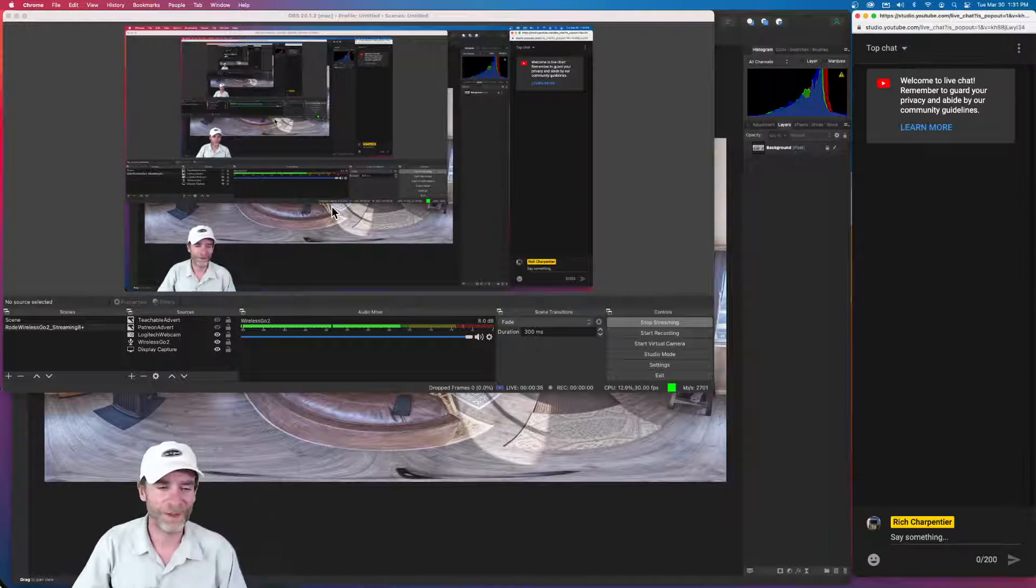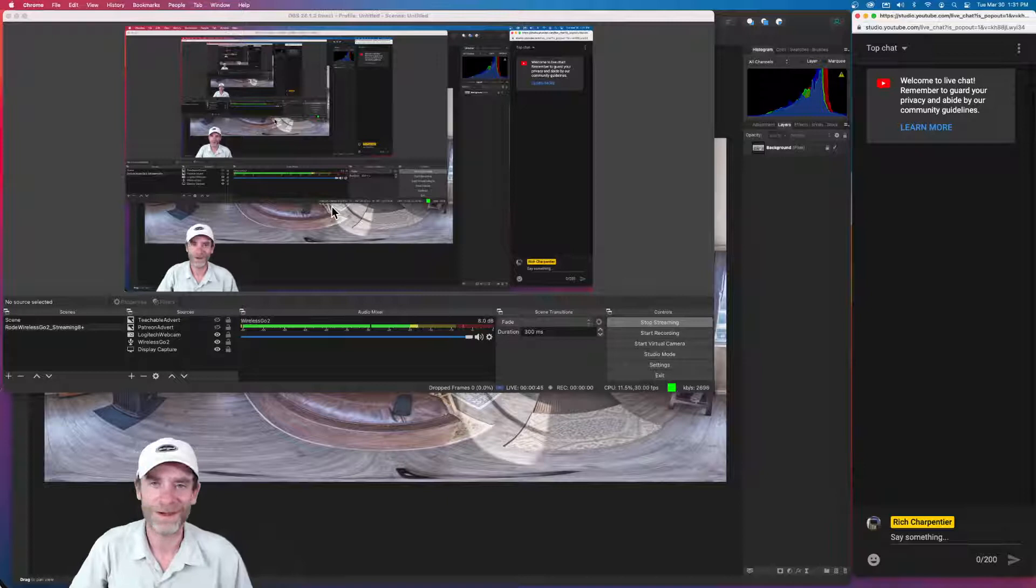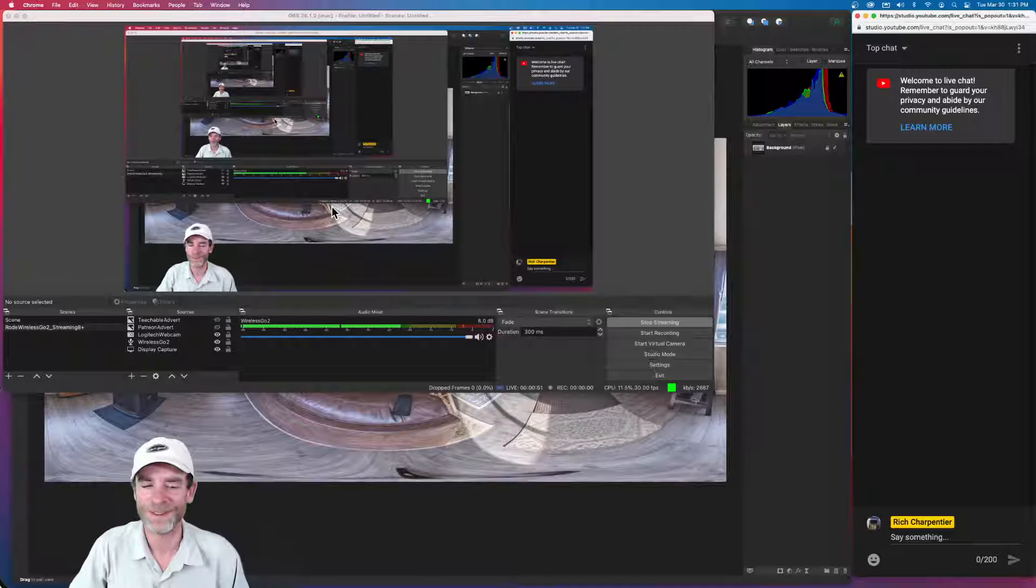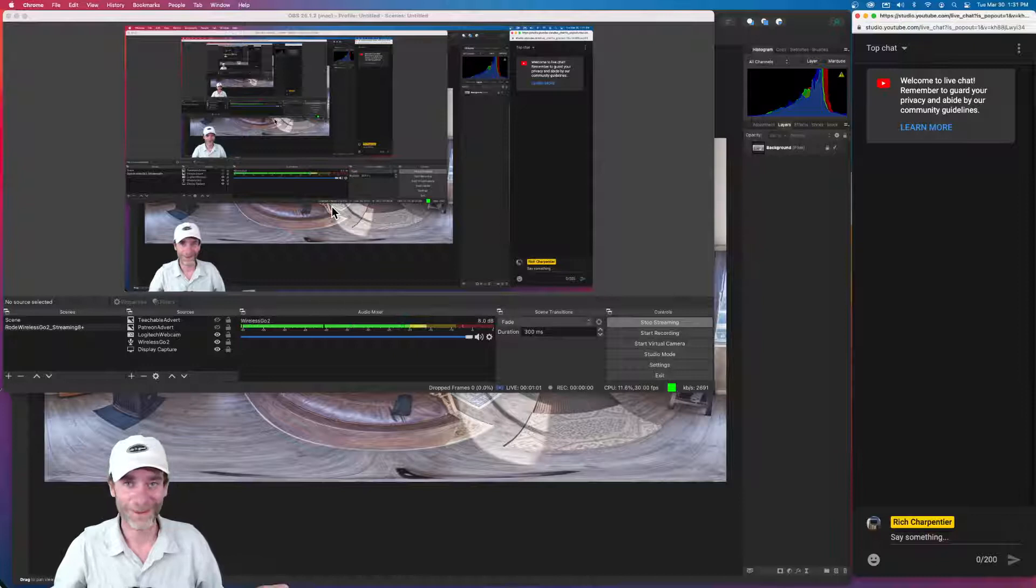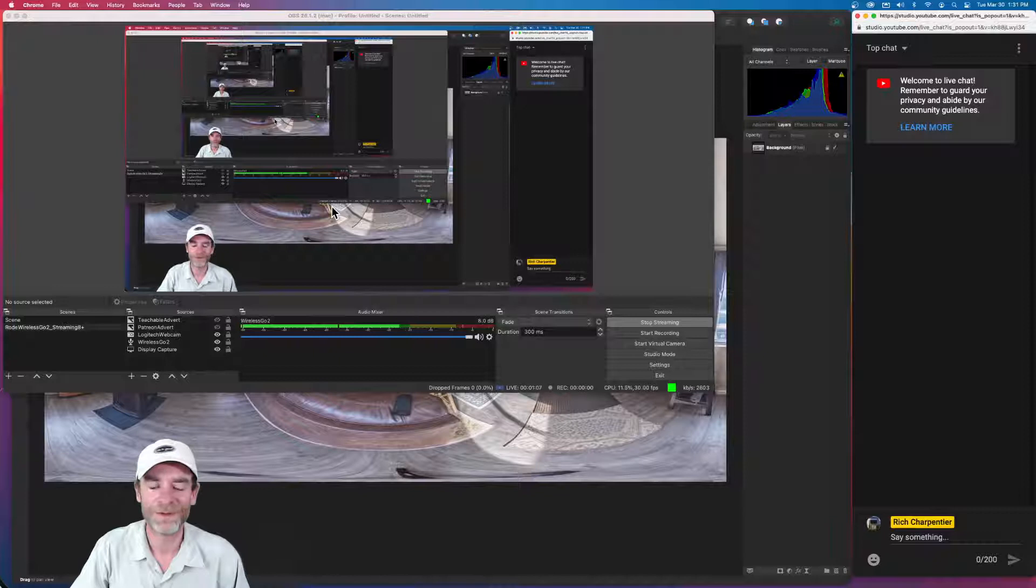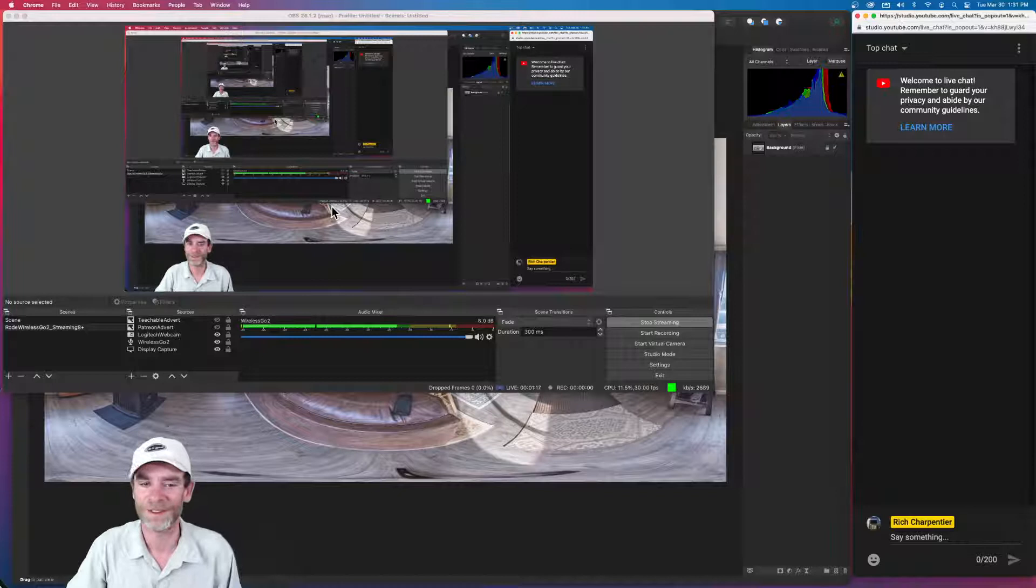So hey there everybody, and welcome to the channel. My name is Rich Charpentier, and normally on this channel we do a lot of drone talk and 360 images and also building your small drone or imaging business. I had a question emailed to me today from one of my patrons, so I decided let's do an impromptu live stream to answer the question. One of the folks over on my Patreon channel had asked about nadir patches for 360 images.